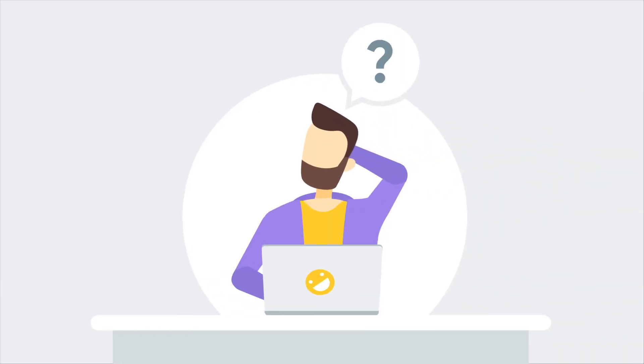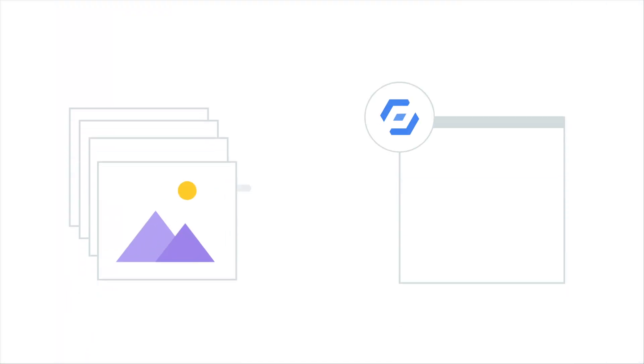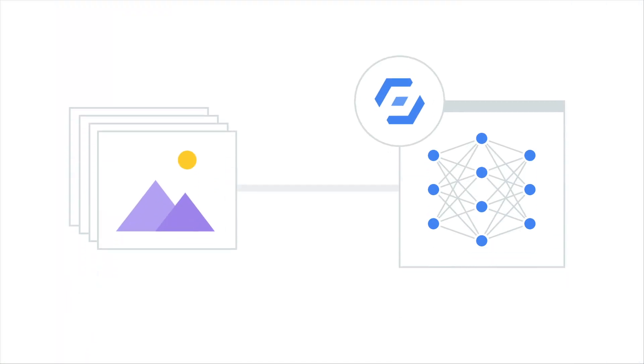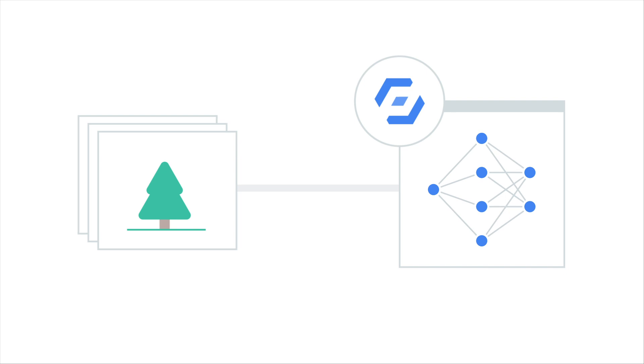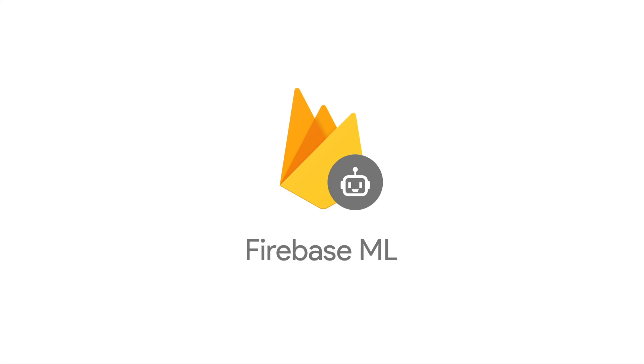If you don't know how to build your own machine learning model, we have you covered there too. With AutoML Vision Edge, we can build a custom machine learning model for you on any set of images you provide. Firebase ML acts as an API layer to your custom model, making it easy to run and use.